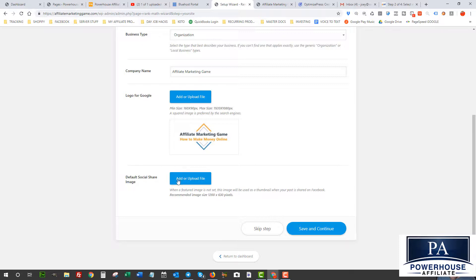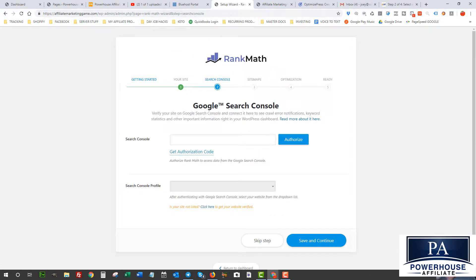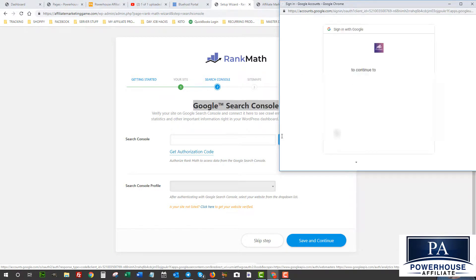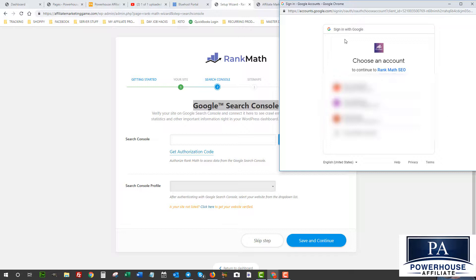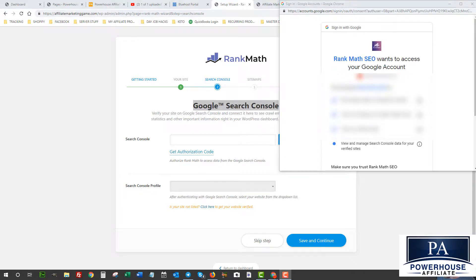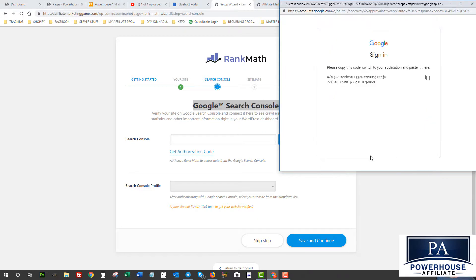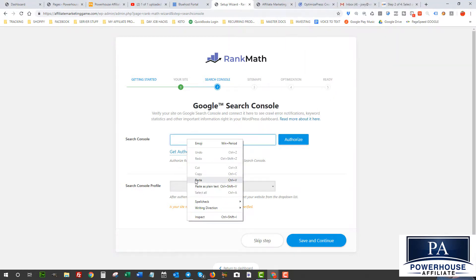For the default social share image you can add one if you want — I'm going to skip that for now. This is an SEO plugin so it will be linking to Google Search Console to help improve your ranking, so I highly recommend you connect your Google Search Console account here. I'll go ahead and get the authorization code — it's going to ask me to log in to my Google account. If you don't have a Google account, make one — you'll need it for Google Analytics and for buying ads on Google as well.